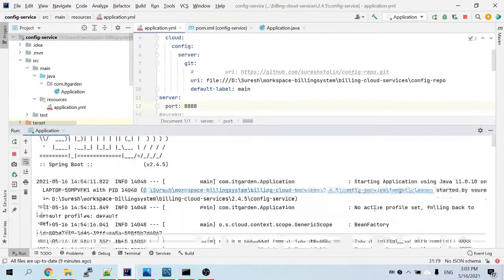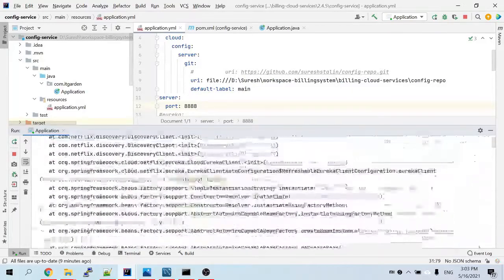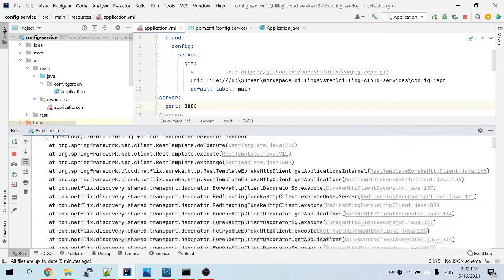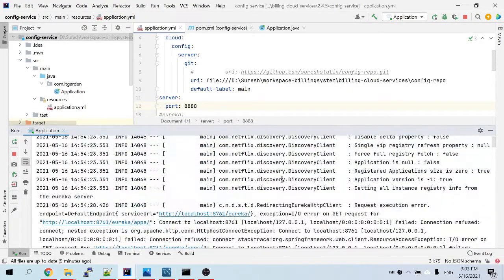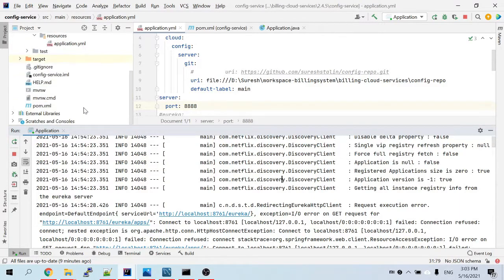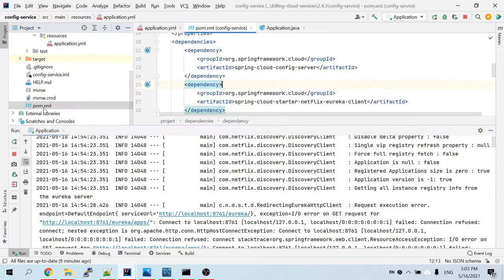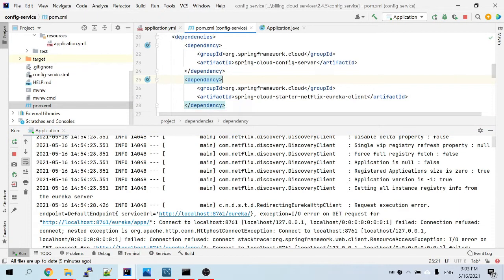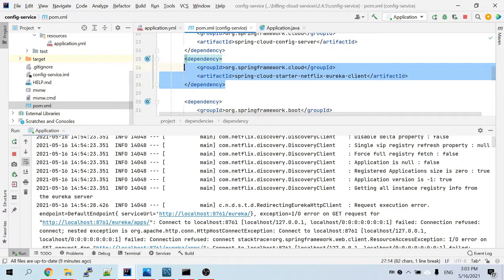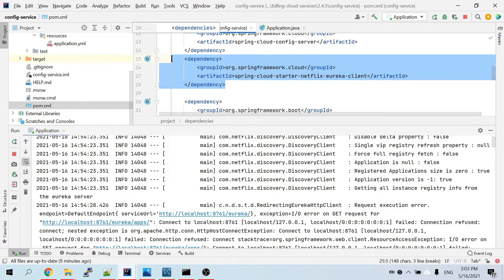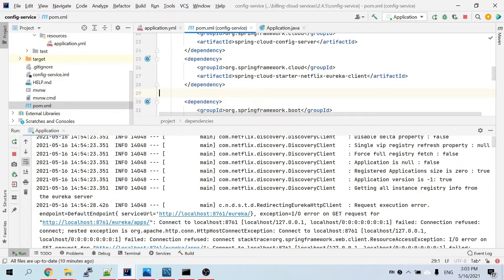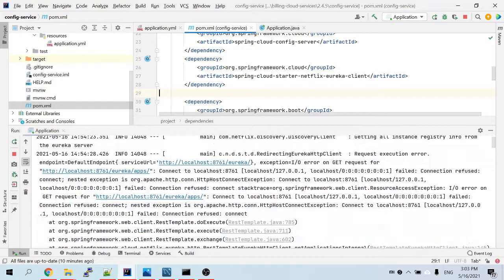Next, let's see why the discovery client error is coming. The reason is that this config server is looking for the Eureka naming server through a dependency, but I have not started the Eureka naming server yet. It is trying to register the config server with the Eureka naming server, but since Eureka is not started, it gives the error.